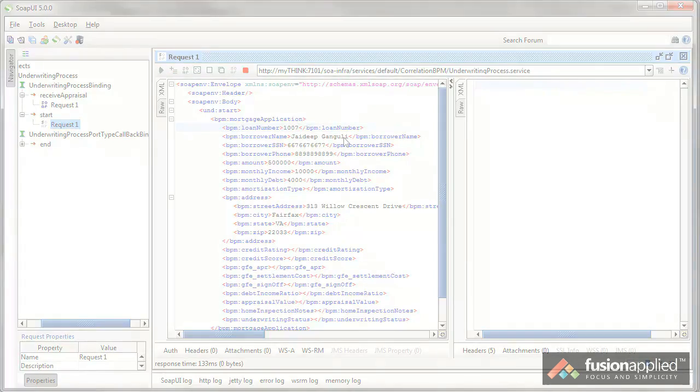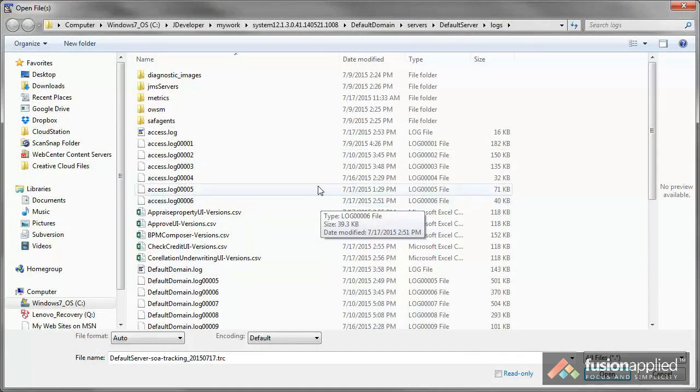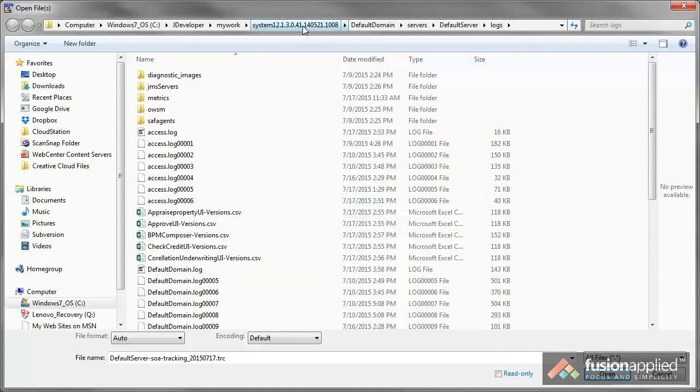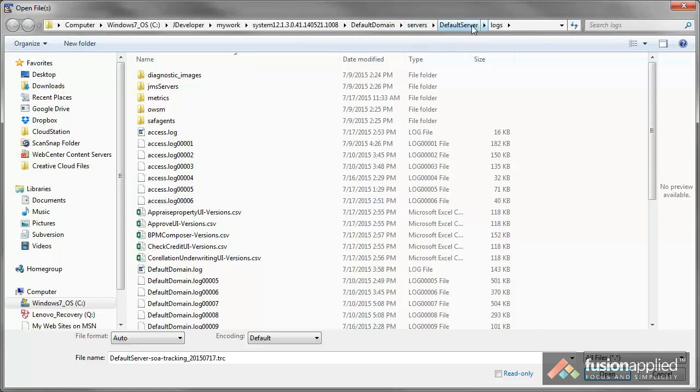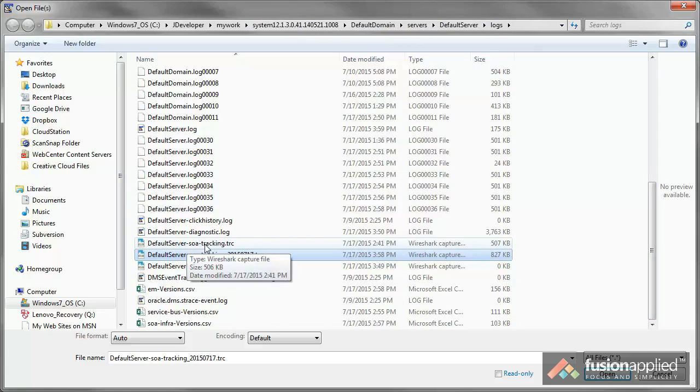Let me submit this. Let's open the log file and take a look at it now. I'm in the jdeveloper system folder, default domain, servers, your integrated WebLogic server, the default server, and logs.